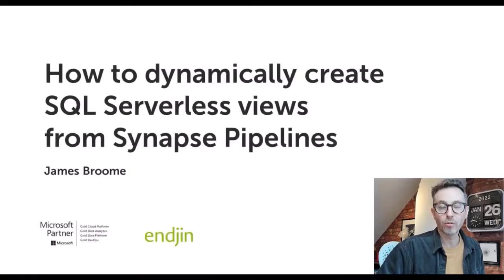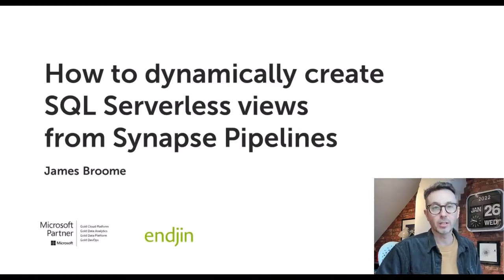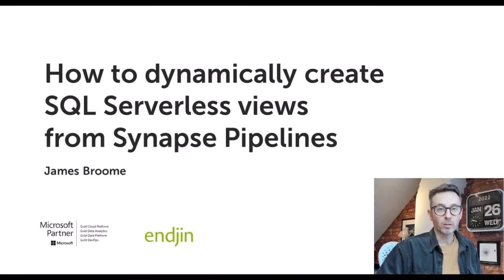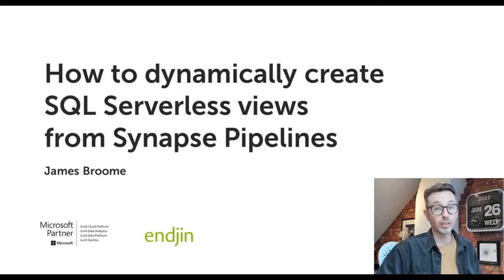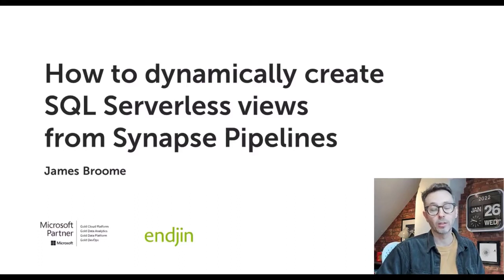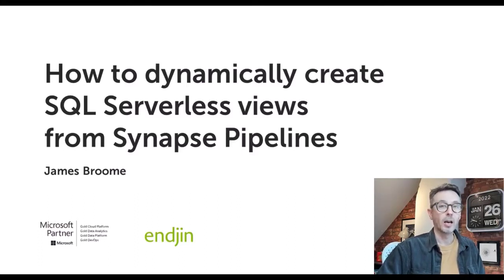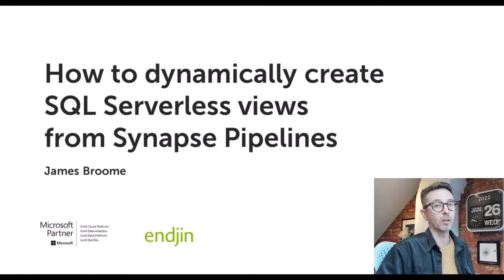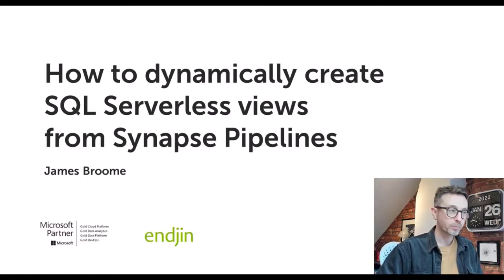Hello, my name is James Broome. I'm the Director of Engineering at a UK-based technology consultancy called ENGINE. We're Microsoft Gold Partners for Cloud, DevOps, Data Platform, Data Analytics, and also Power BI Partners. That means we do lots of work in Azure for our customers, specifically around data analytics, and over the past couple years that's meant lots of work inside Azure Synapse.